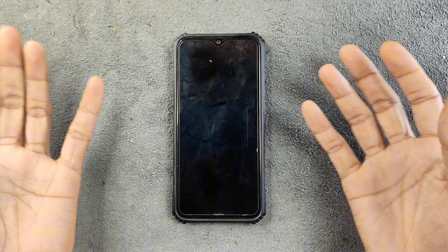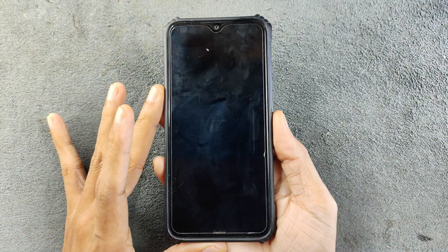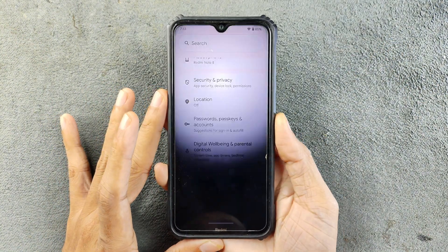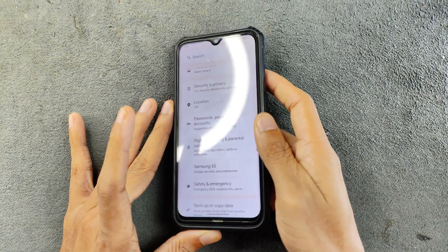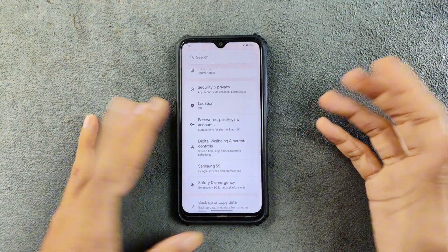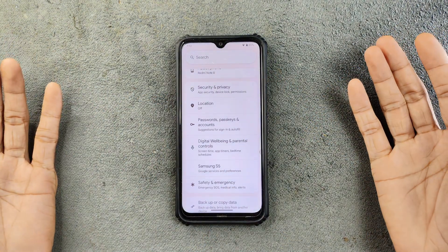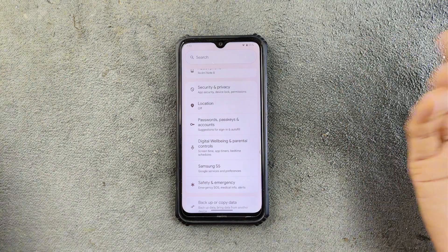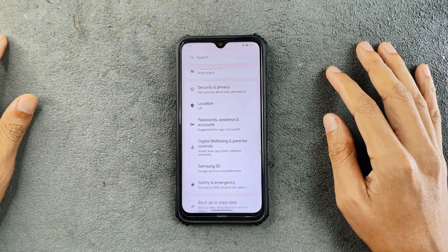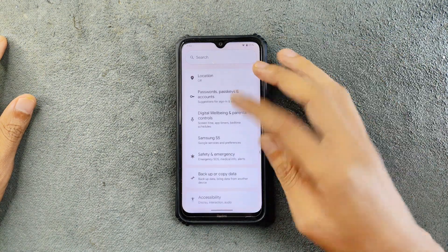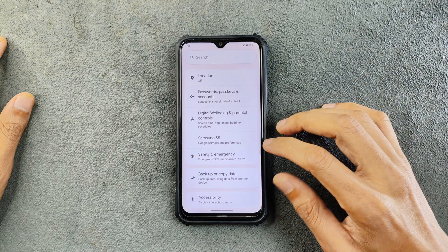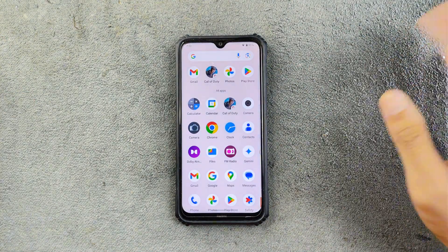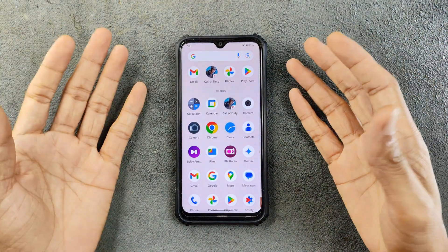In terms of fingerprint and face unlock, both of them work flawlessly with no issue. Each and every time they work, and I did not see any kind of delay even if you keep the device idle for some time and then try to unlock it with fingerprint. The device is working perfectly fine with no issue.